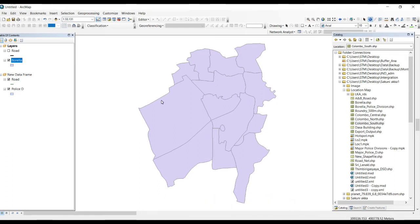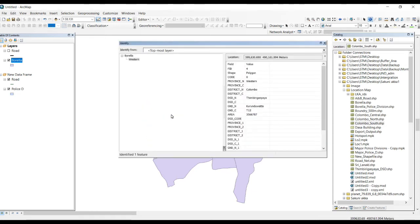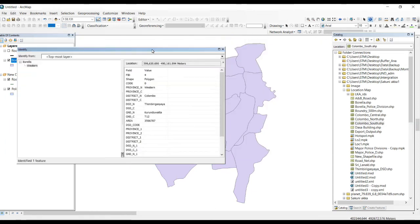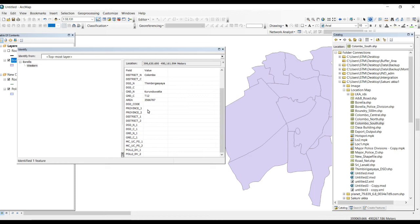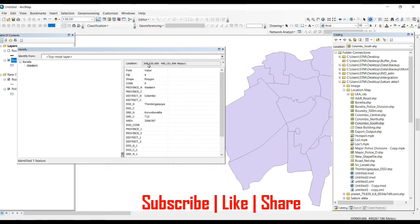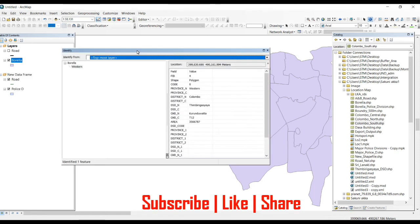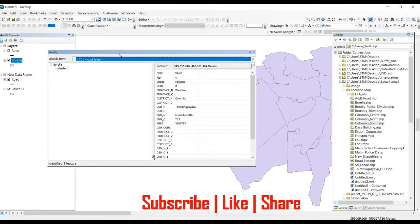Then click on your selected feature. Okay, like that you can see all of the data related to that GND. We can see all the data available in that identify dialog box.